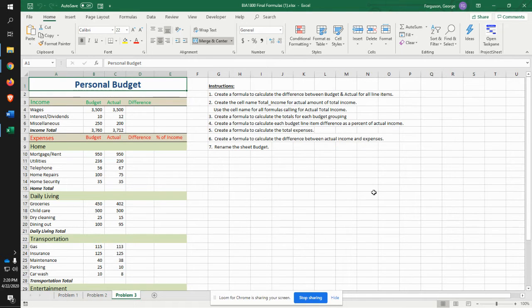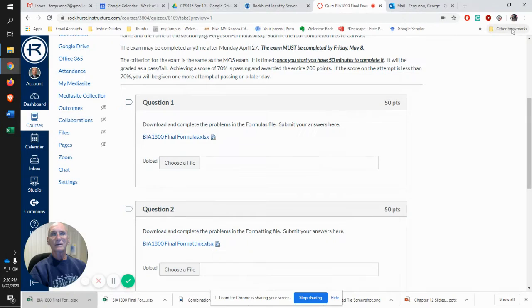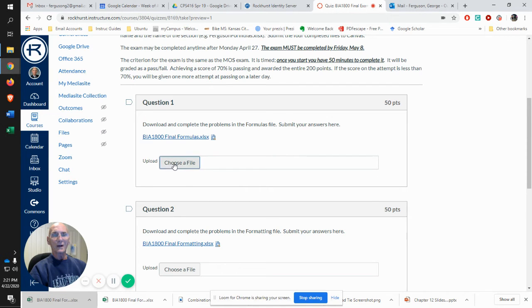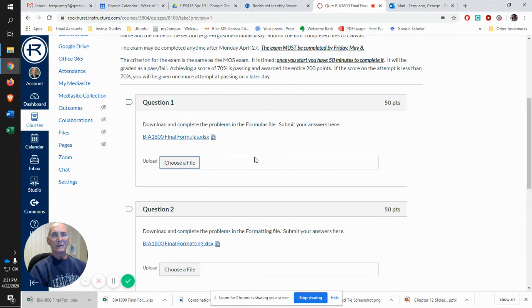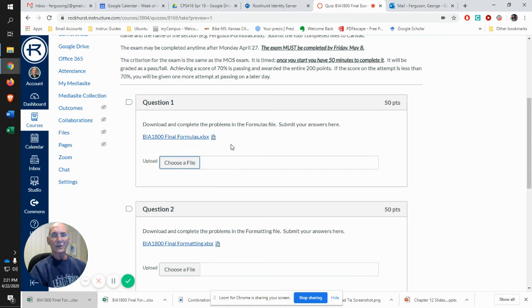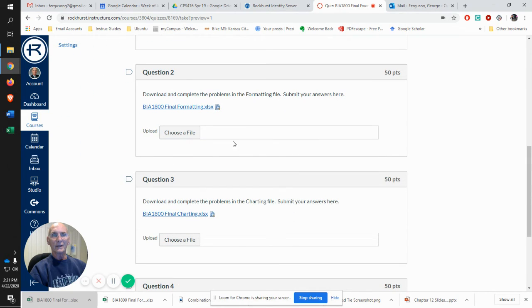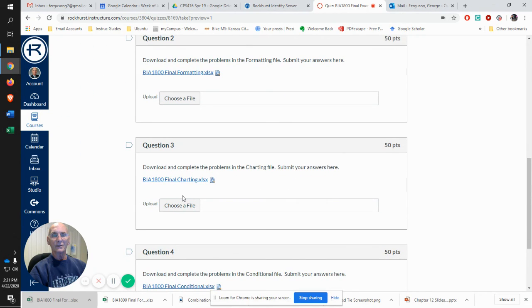Then what you do is you choose your file, wherever it is, and then upload it. That's what you've done for that question. Then you do the same thing for the next question and each of the others.